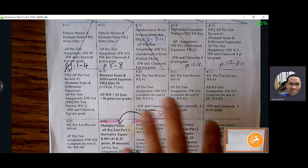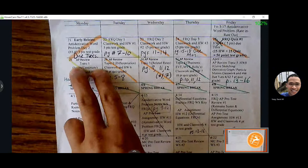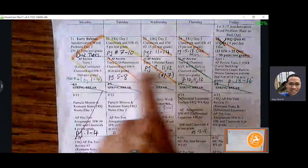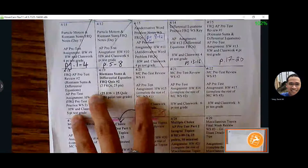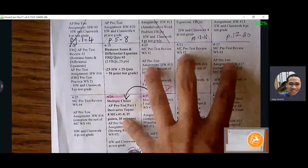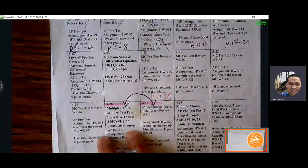We're transitioning over to multiple choice topics, going back to what we did the week before spring break and hitting all first semester topics again from a multiple choice perspective. We're going to be going through multiple choice throughout this entire week. We'll dedicate today, tomorrow, and probably a little bit of Friday to derivative topics.